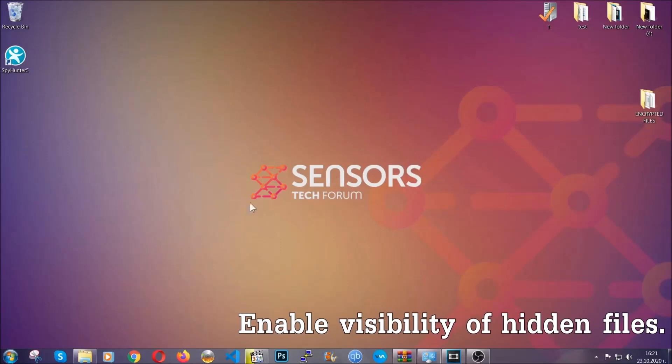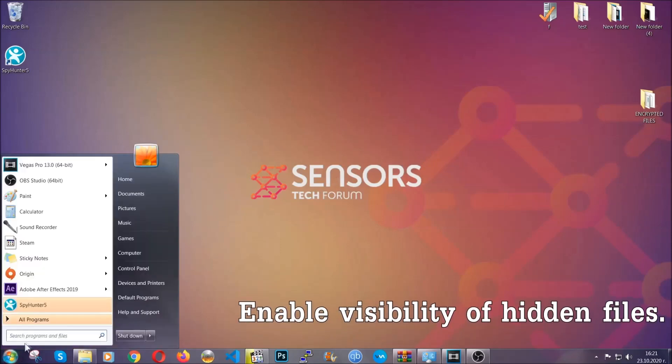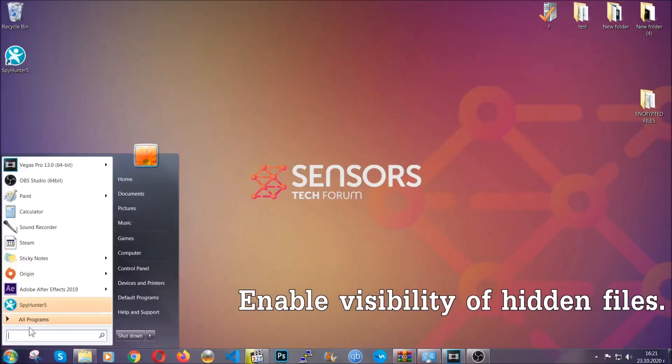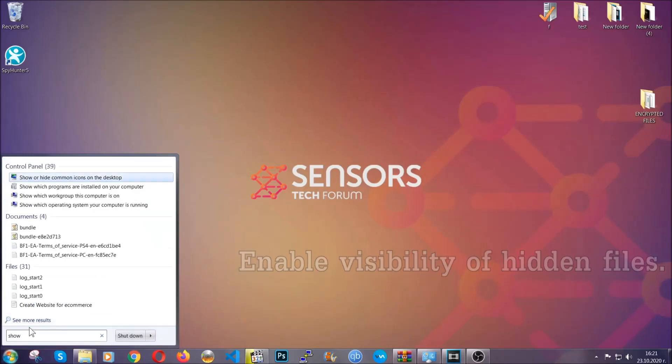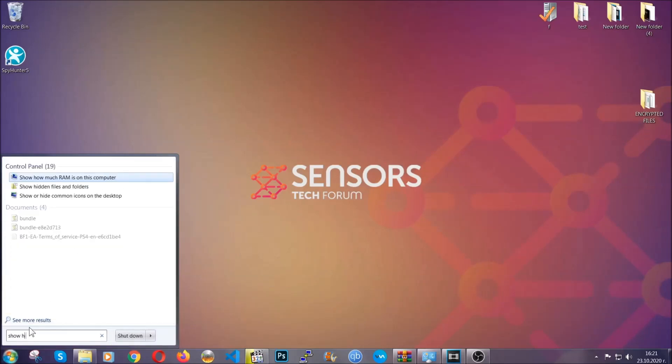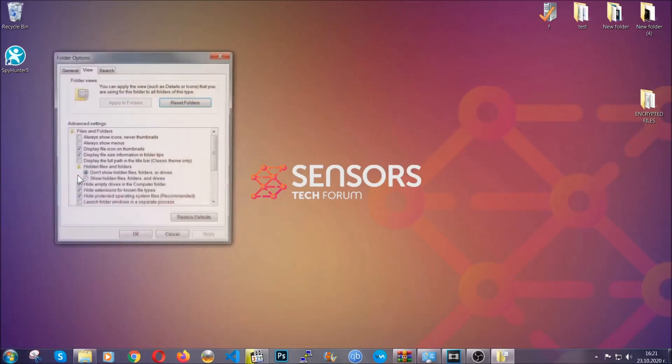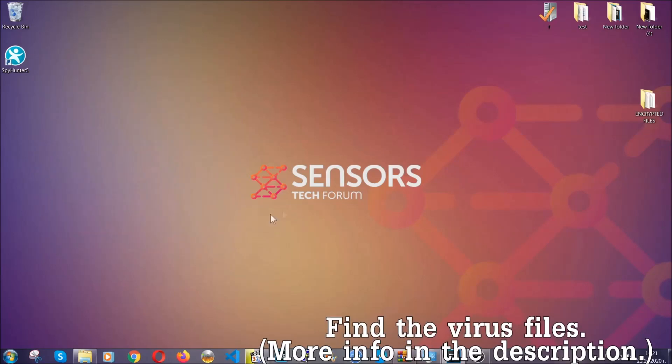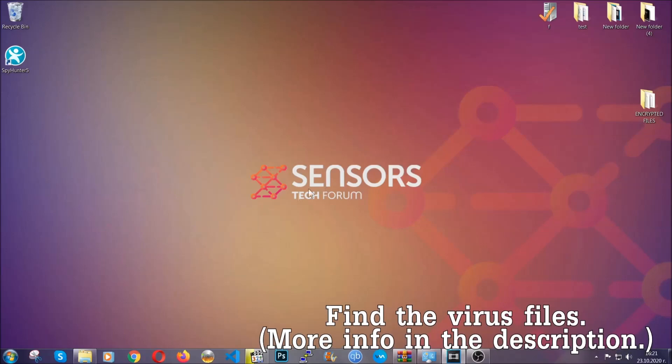Now, let's find the virus files. To do that, you are going to search for show hidden files and folders and then you are going to click on it. In it you will see show hidden files folders and drives. You are going to mark it with your mouse and then you can apply and then click OK to accept the setting. Now, we can find the file even if it is hidden.